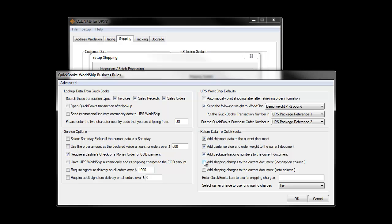Auslink also offers flexibility in how shipment rates can be written back to QuickBooks. We can set the rates to write back to the description section of the QuickBooks invoice, or we can have the rates written back to the rate column, thus causing the shipment cost to be included in the total of the QuickBooks invoice.